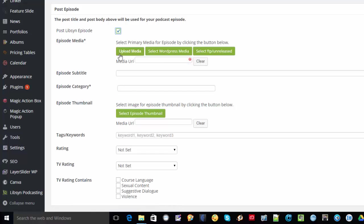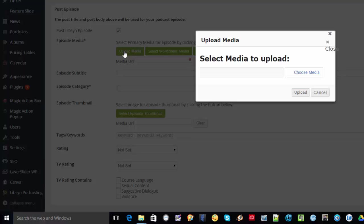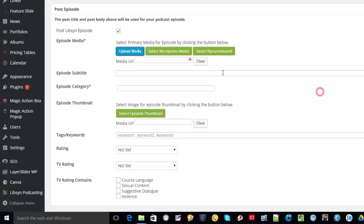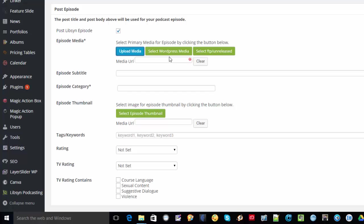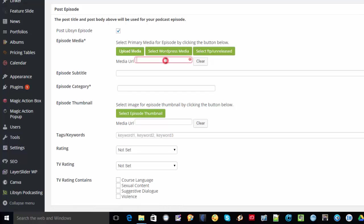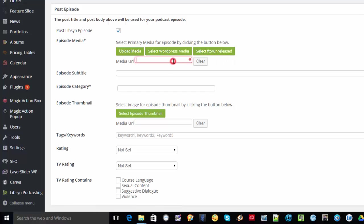So you can choose to upload your media, or you can select from within your WordPress media, or you can select from an unreleased episode or unreleased audio, or unreleased file on your Libsyn account. For the media URL, I believe this is similar to if you are actually making use of a different one. If you have, say, for example, Dropbox, and you'd like to use that, let's go ahead and try it out.